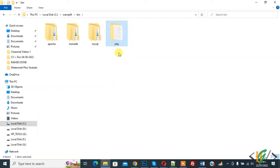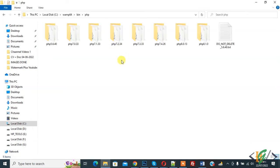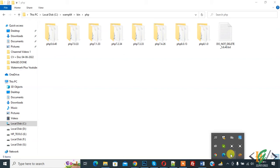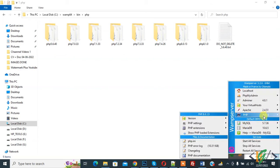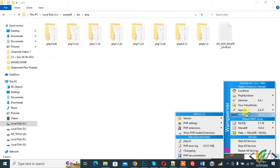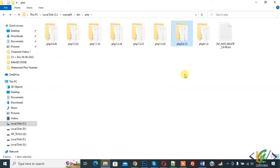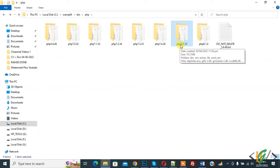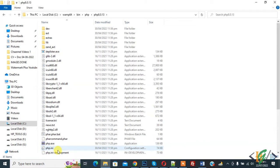First, go to the PHP folder. Click on it and here you see multiple PHP versions — we are using PHP 8.0.13. You can open the php.ini file in two ways: first, you can click directly on the php.ini file to open it, or you can open the PHP 8.0.13 folder and find the php.ini file there.